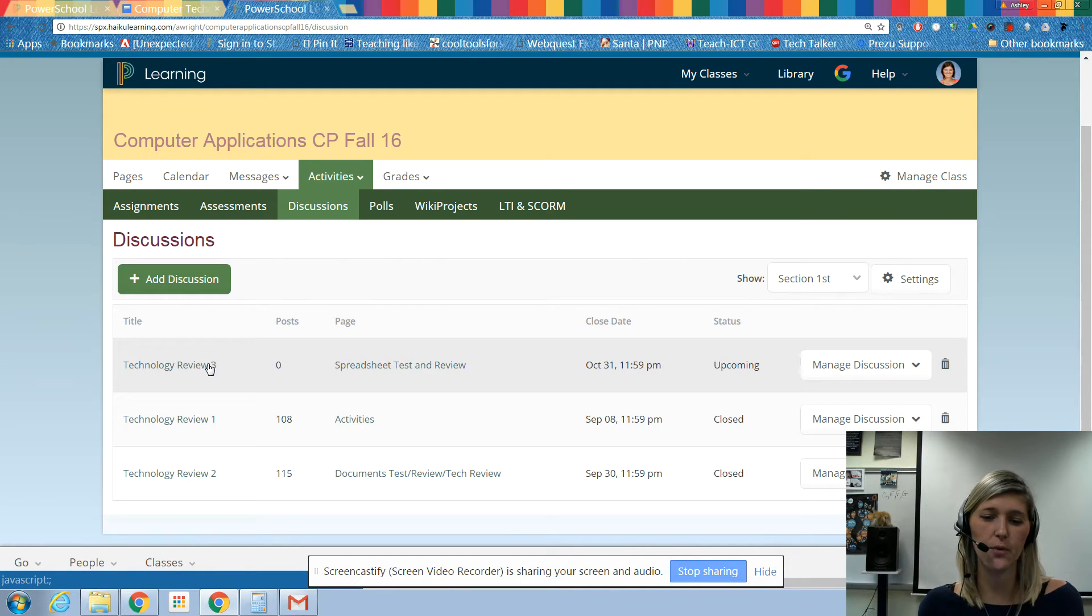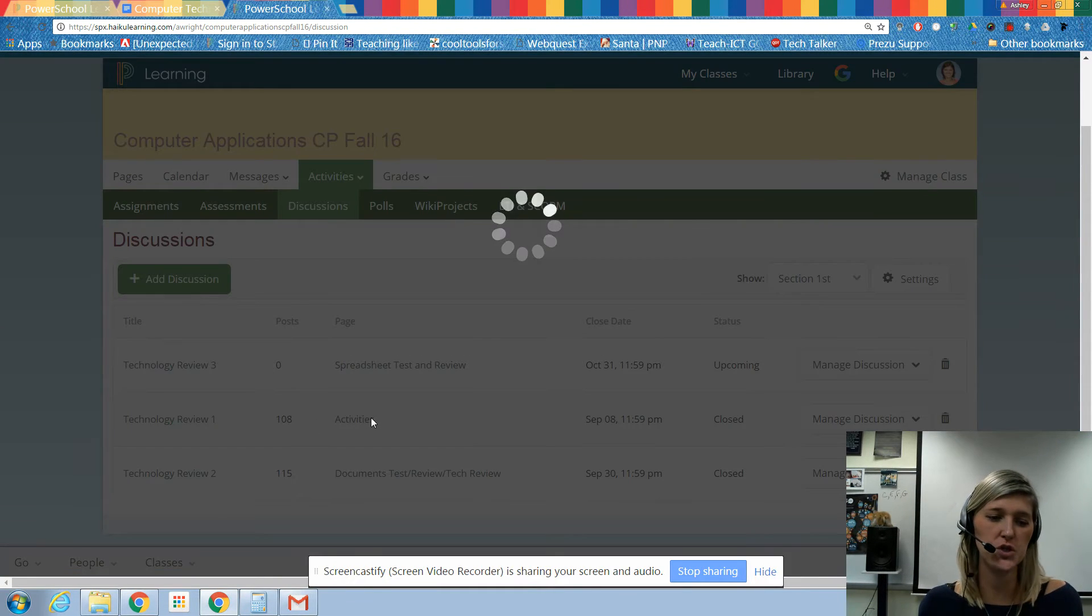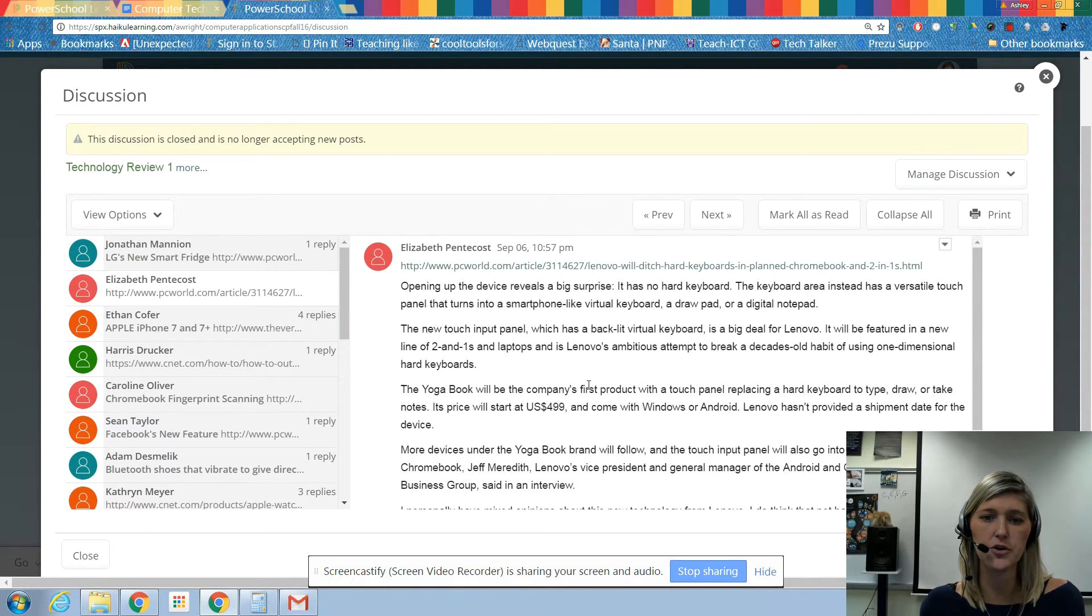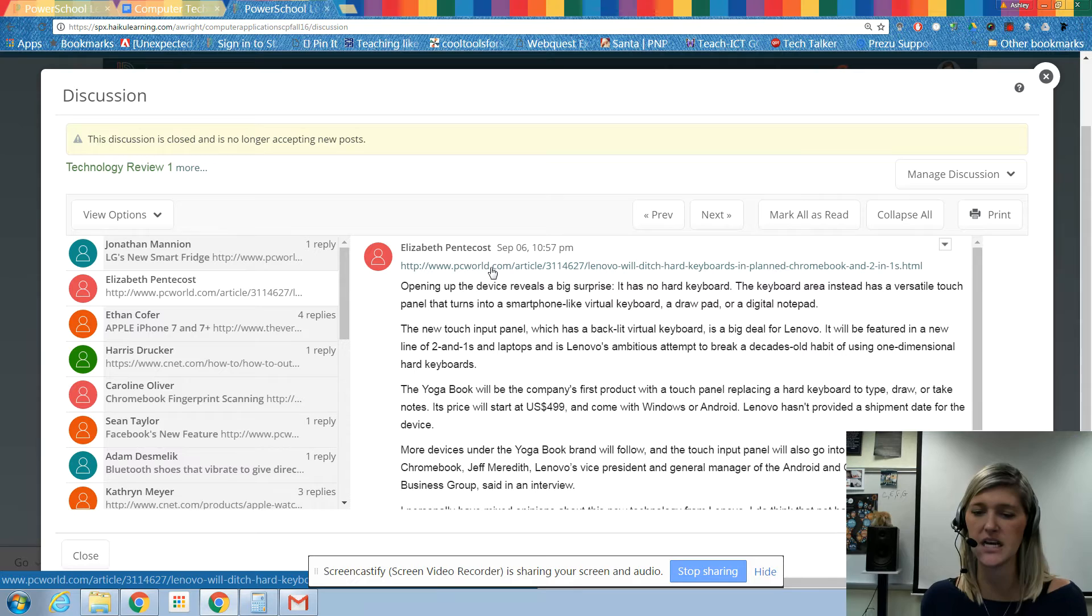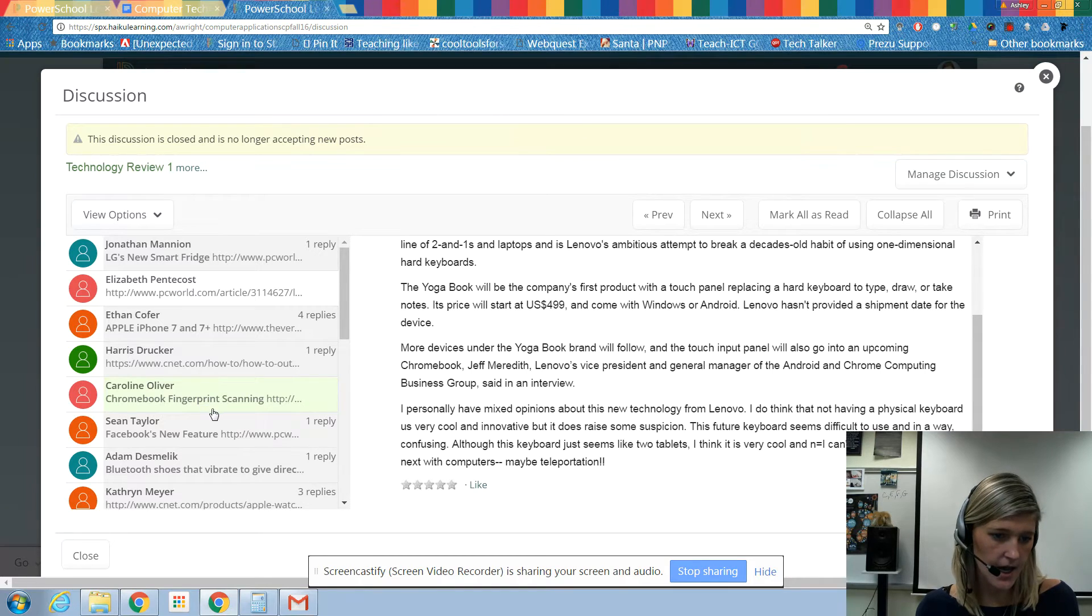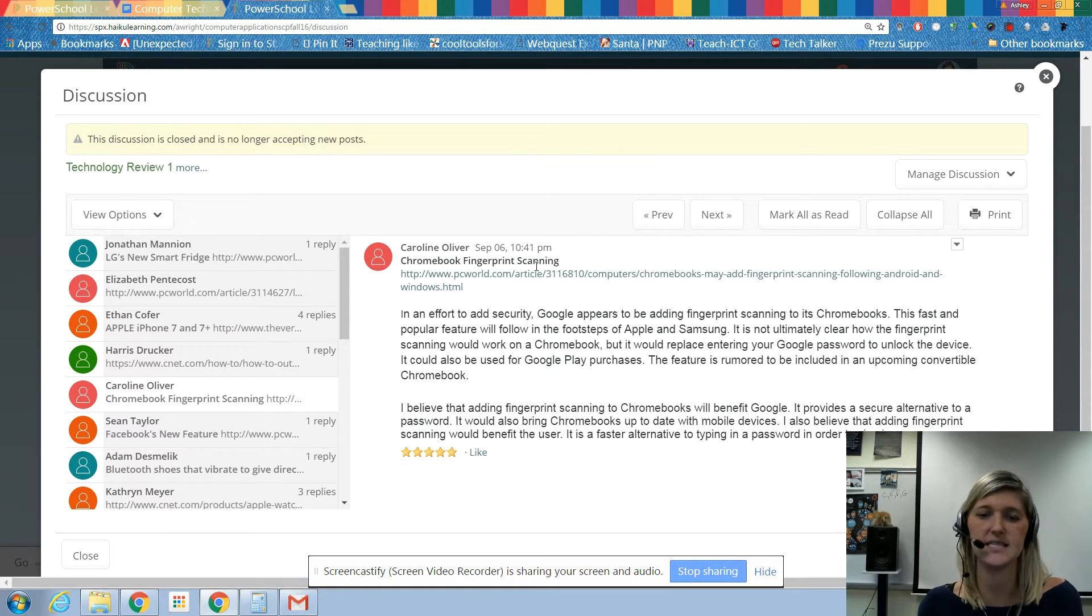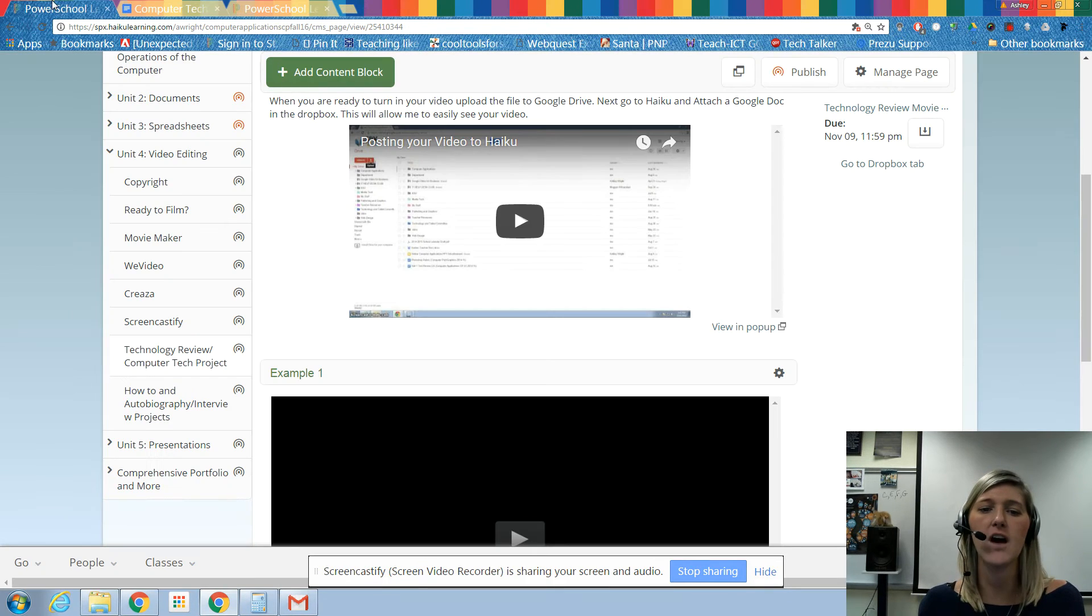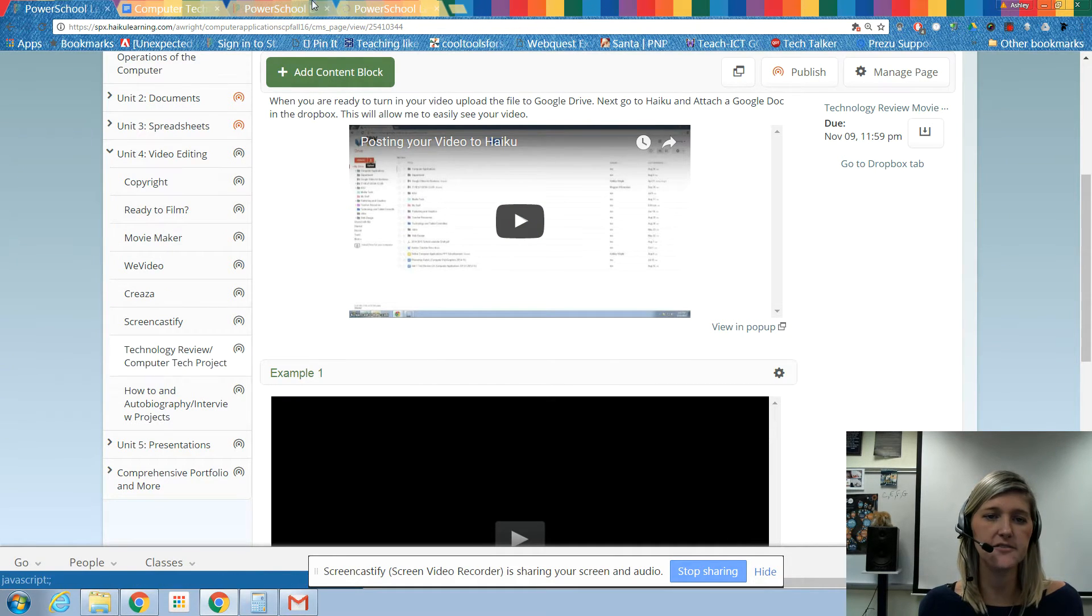This third one I'm actually filming this video before we do it, but we will be doing it here soon. You can see it's due on Halloween. You're going to go in here and choose which one you want to do. Let's just say I'm Elizabeth and here's Elizabeth's technology review on the Yoga Book. So maybe this is what she's going to use. She's already got her citations, so information courtesy of PC World, and she's got information that she can use in her script. Maybe Caroline is going to use this one about fingerprint scanning. So that's what you want to do first: go find the article you're going to do.